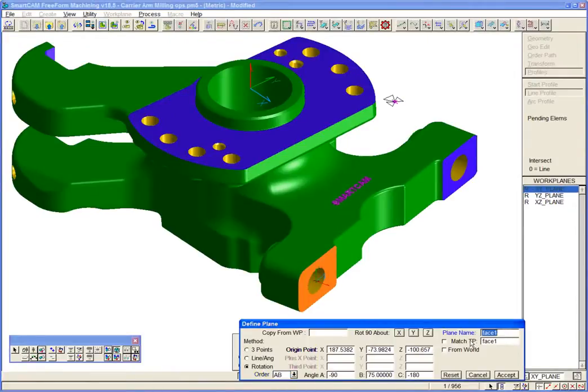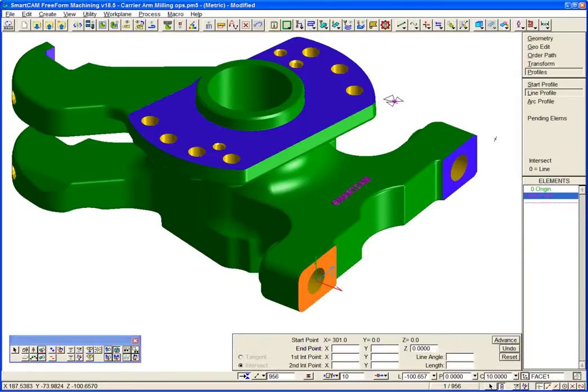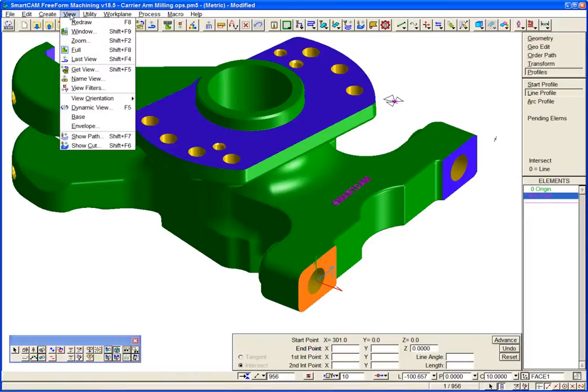We'll give the new workplane a meaningful name, Face 1, and apply toolpath using the new workplane. We'll add a simple linear move in this case.